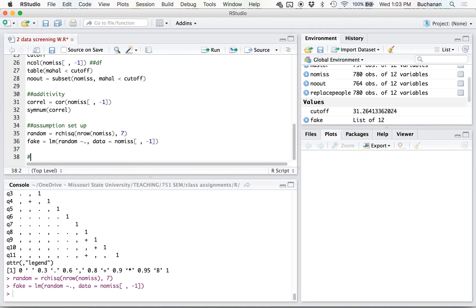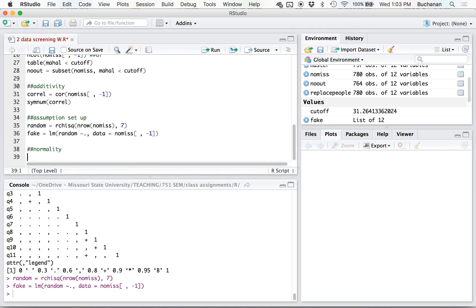And so our assumptions are that we have normal distributions, linear distributions, homogeneity, and homoscedasticity. And using that random predictor, we can make sure that the residuals are random and randomly normally distributed.